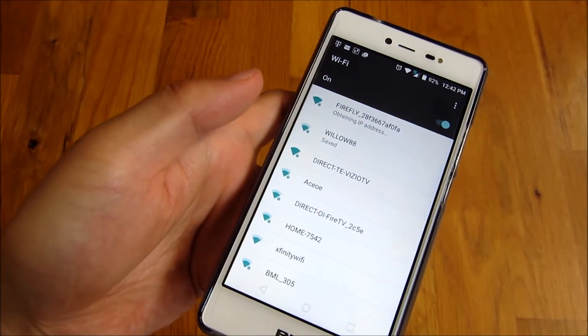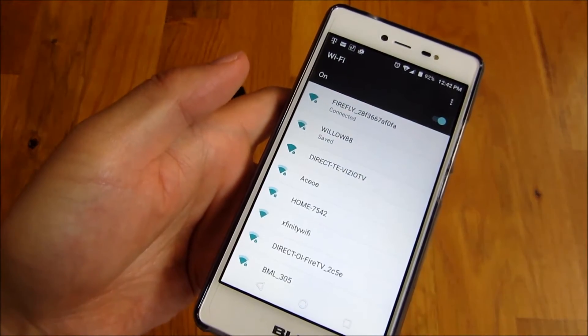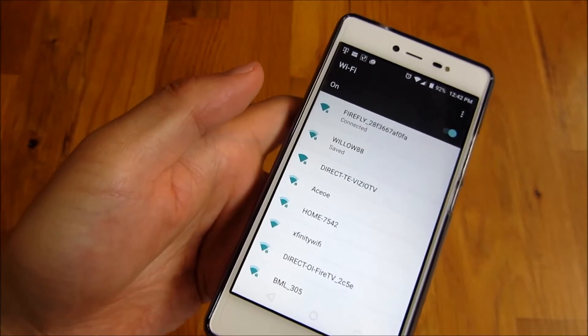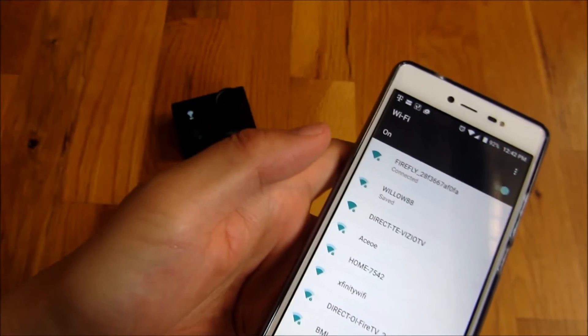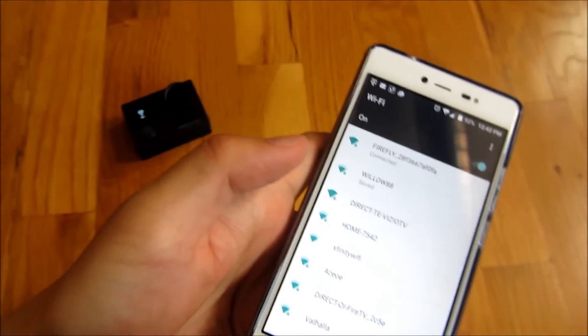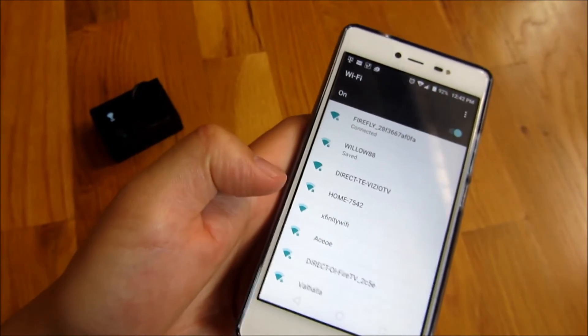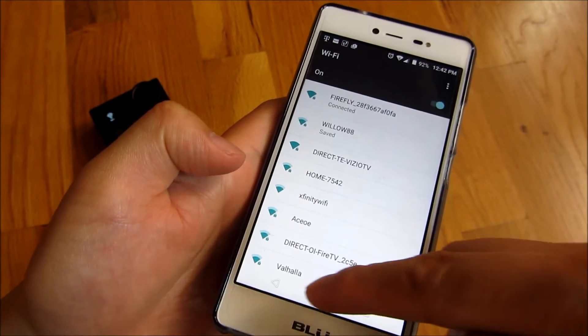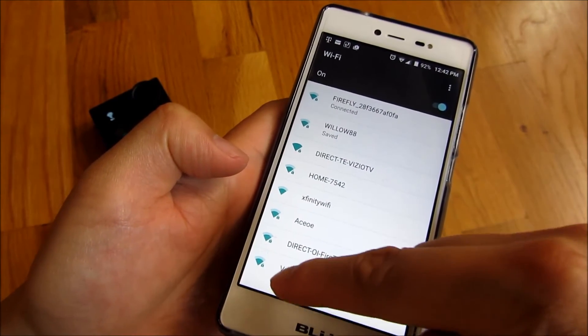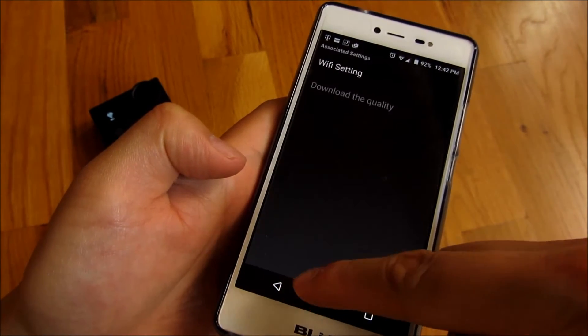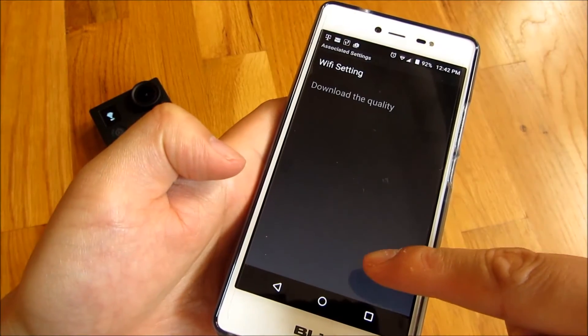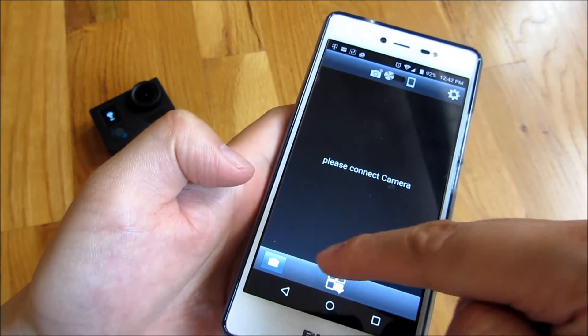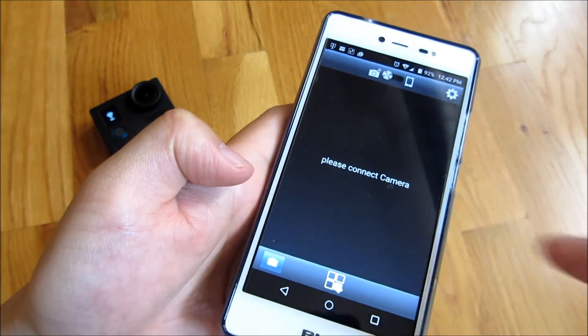And you'll notice, now it's connecting directly to the camera there. And I'm going to go back. Let's go to camera.